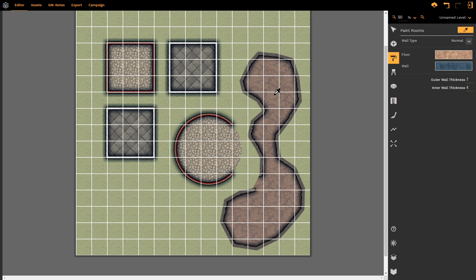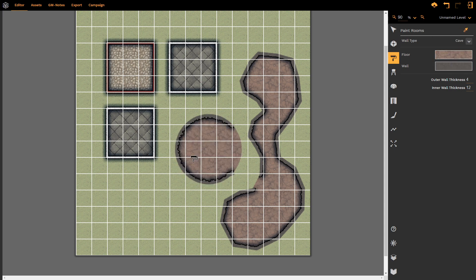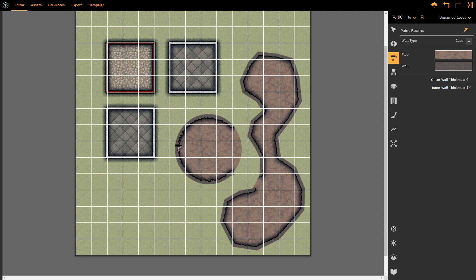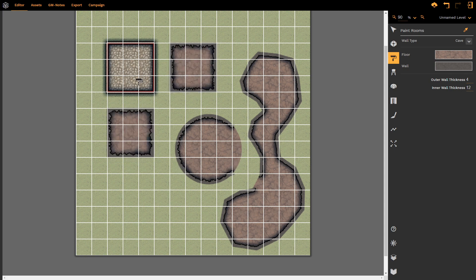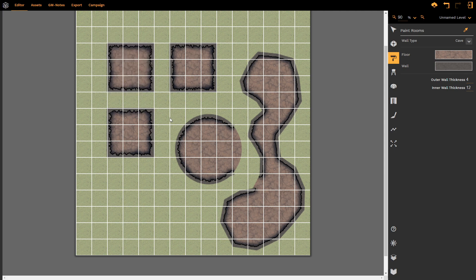I'm going to select this cave and see what the circular chamber looks like as a cave. Again, the curve remains on the segment. The outer wall is now dropped, as that is the setting for caves. The segment that was hidden remains hidden, and we can continue to apply that to all of the rooms.